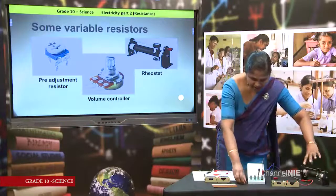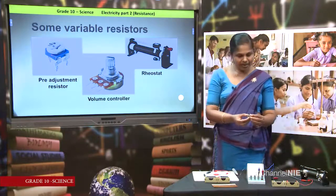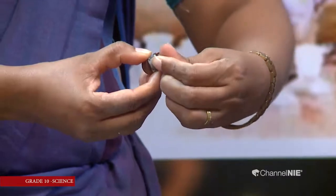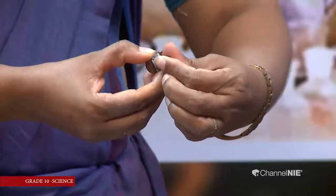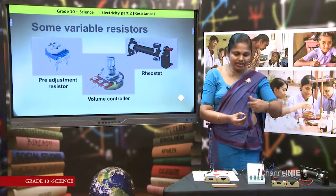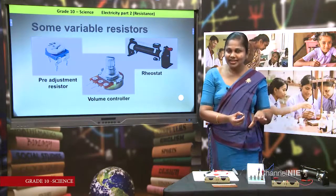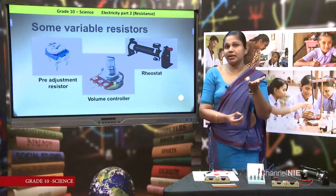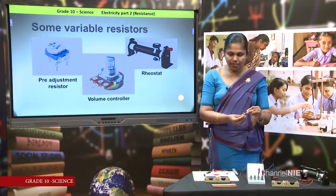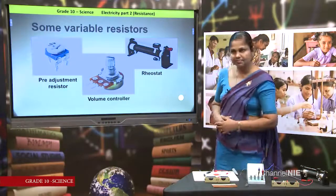Here are a few types of variable resistors. This is the rheostat we used in the previous lesson — by moving the sliding contact, the value of resistance can be changed. This other one is called a volume controller. You may have seen this in cassette players — when you rotate it to control the volume, you are actually changing the resistance. When resistance increases, current flow decreases and the volume decreases; when resistance decreases, current flow increases and volume increases.